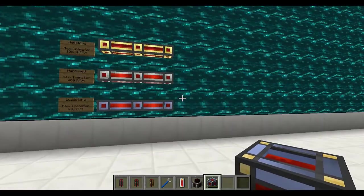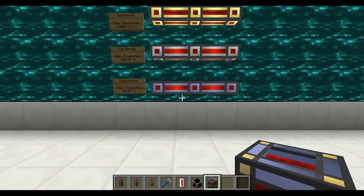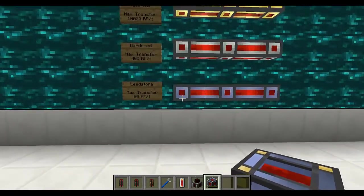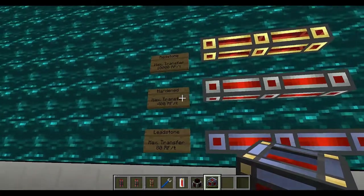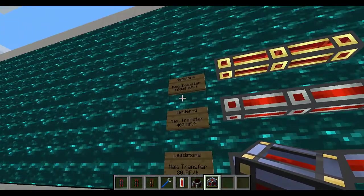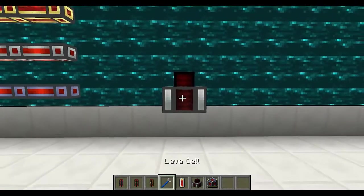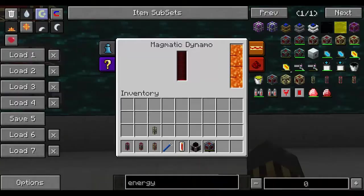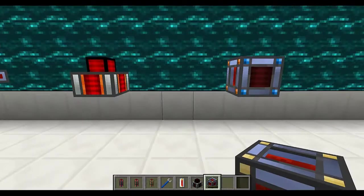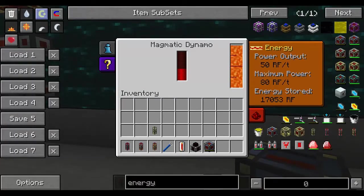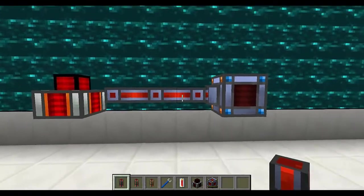Finally let's take a look at ways to transfer energy. For that we've got conduits which you can put between blocks and machines in order to move energy from one block to the other. The first tier is the leadstone conduit which can transfer up to 80 Redstone Flux per tick. The hardened can transfer up to 400 and the redstone one can transfer up to 10,000 Redstone Flux per tick. Let's say you've got an energy source like a magmatic dynamo generating energy from lava and you want to connect it to a remote energy cell. I'm going to use the lowest tier energy conduit and put it between the blocks.